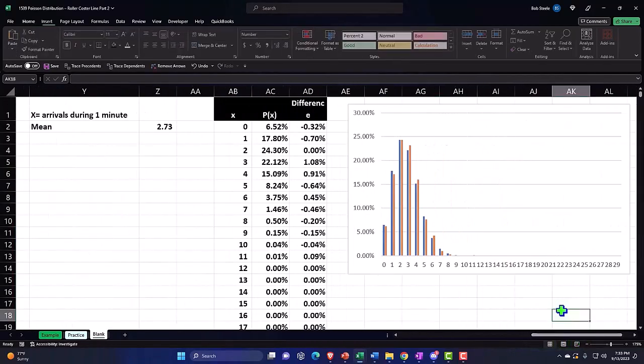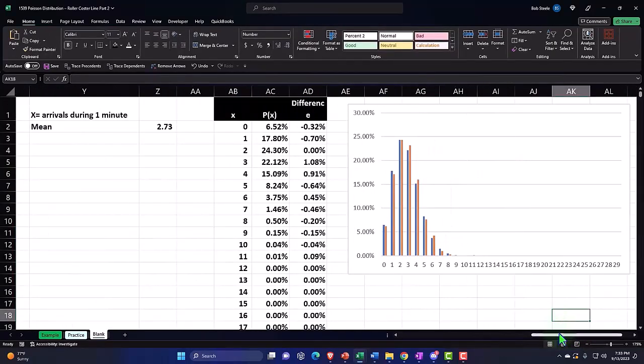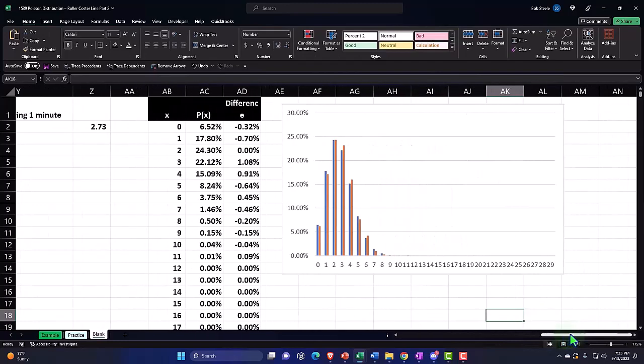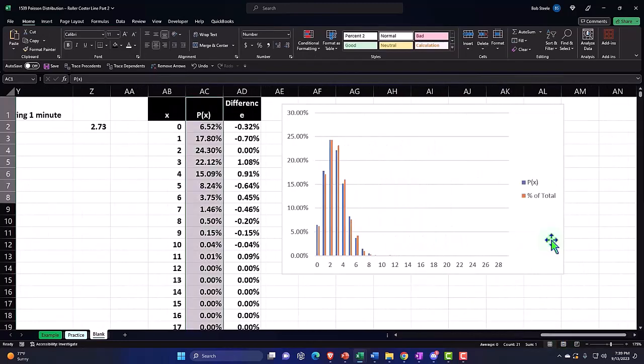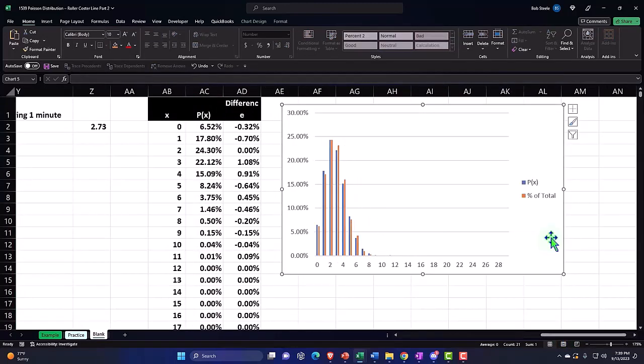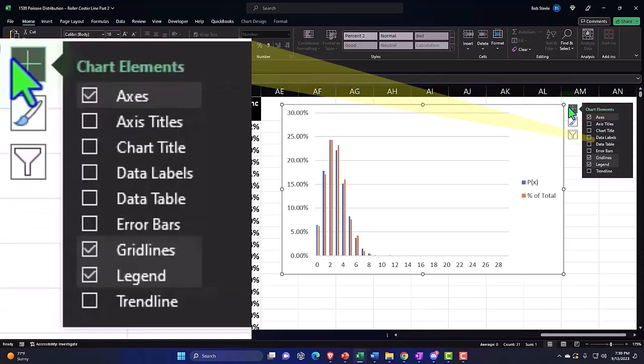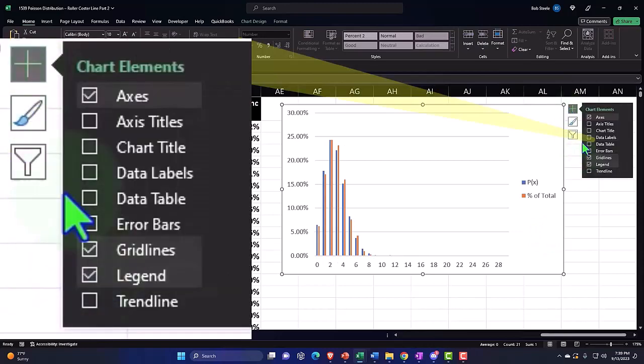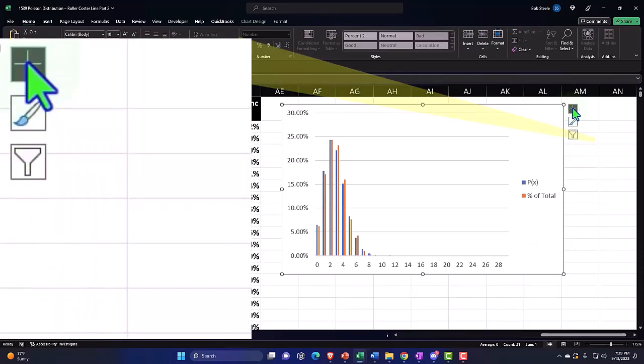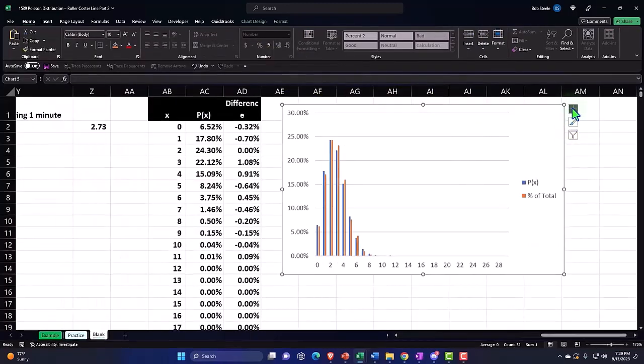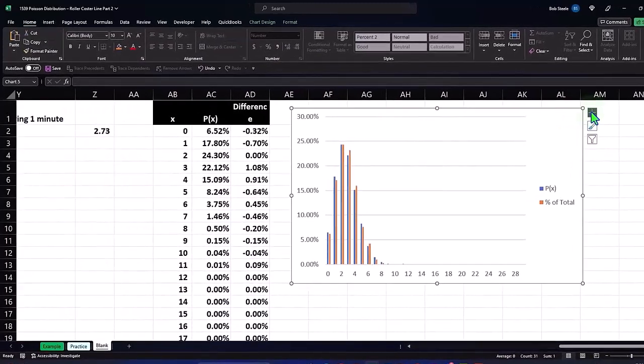Okay, so there we have it. So you can see there, pretty closely lined up. I've also added the legend so you can see the two different colors with the plus button. And then the legend, I should probably adjust the labels, but we'll keep that for now.